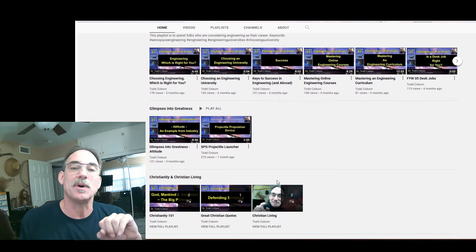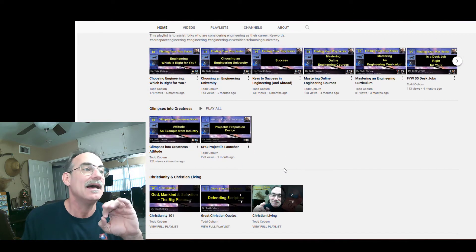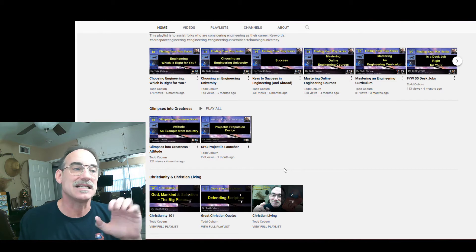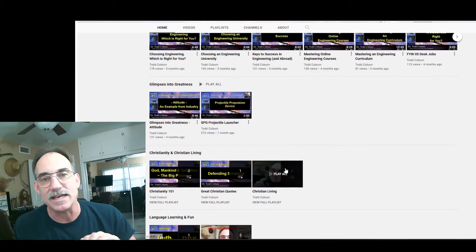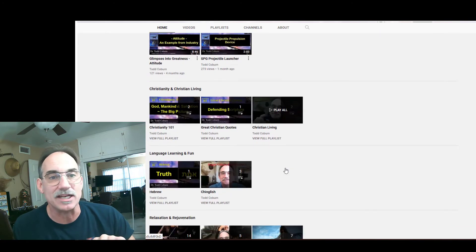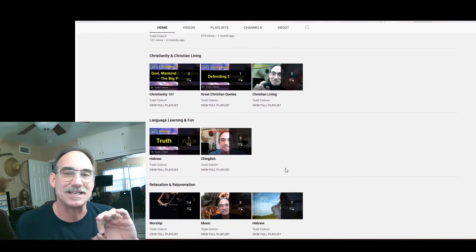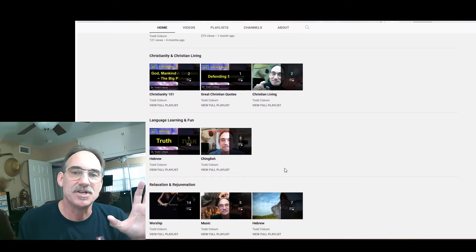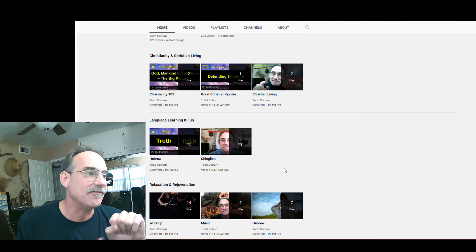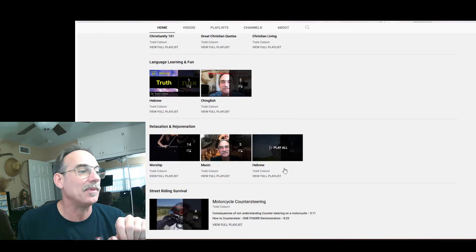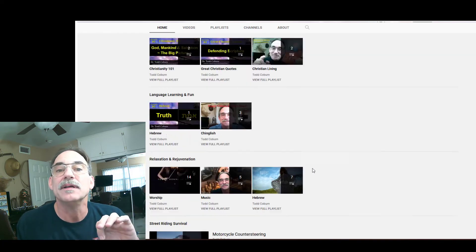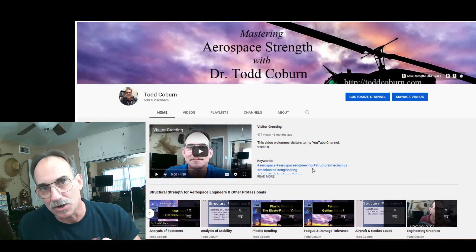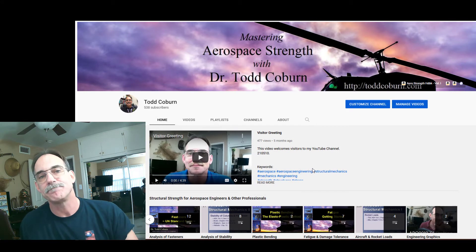If you also have diverse interests, you might enjoy some of my other content: glimpses into greatness, Christianity and Christian living, language, learning, and fun, plus a couple other tidbits for your enjoyment.